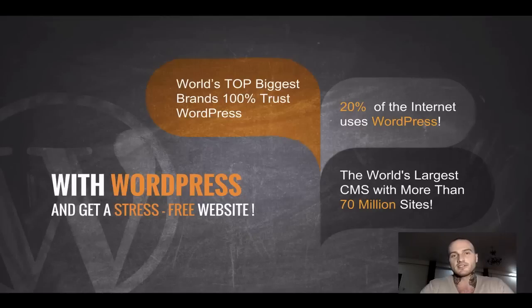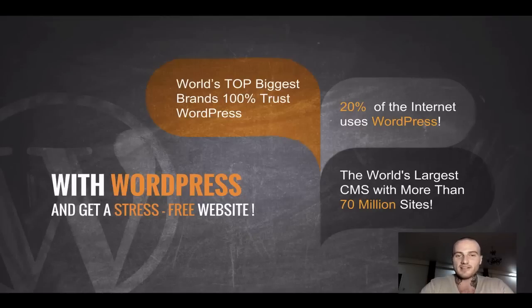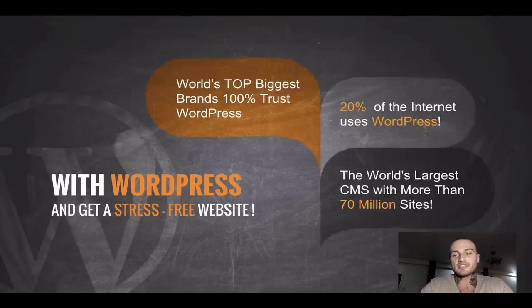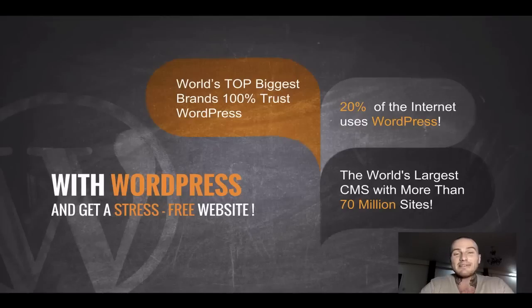To back it up with a few numbers: WordPress is used by world's top biggest brands who trust WordPress 100%. 20% of the whole world is using WordPress, and it's the world's largest content management system with more than 70 million installs.